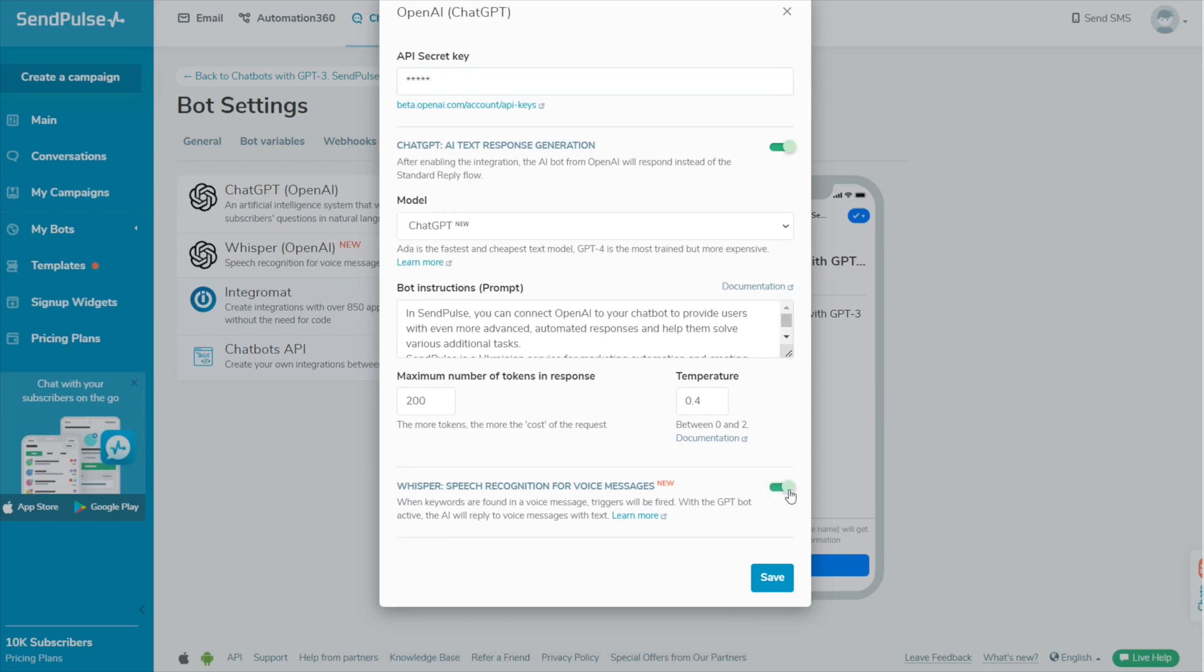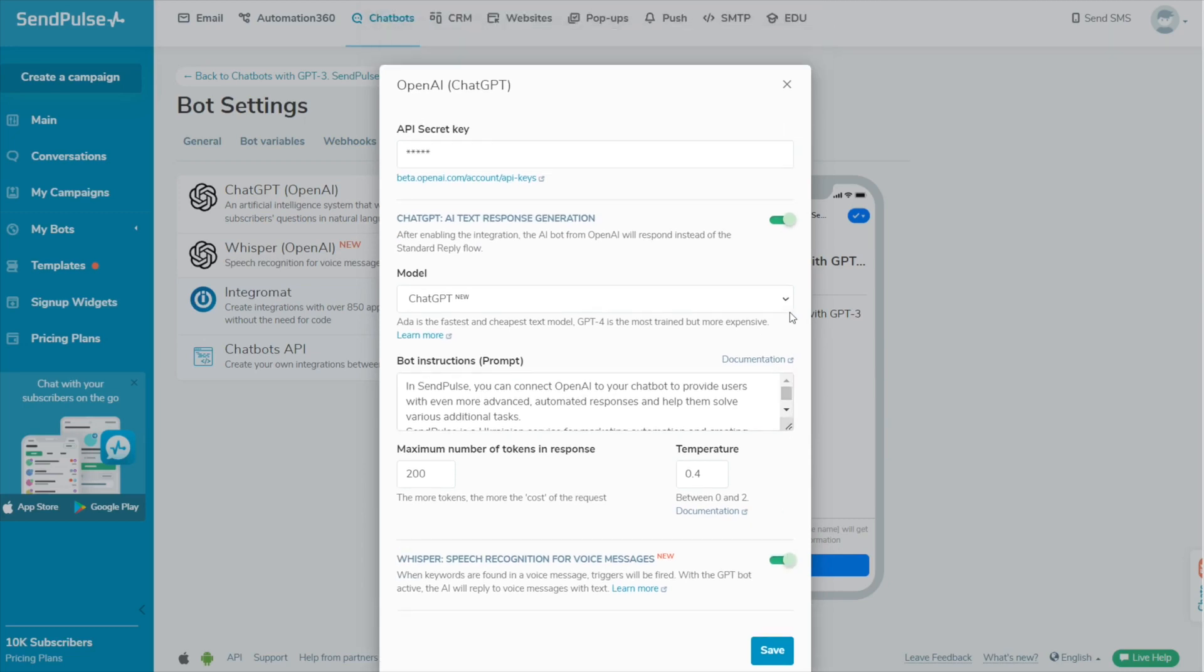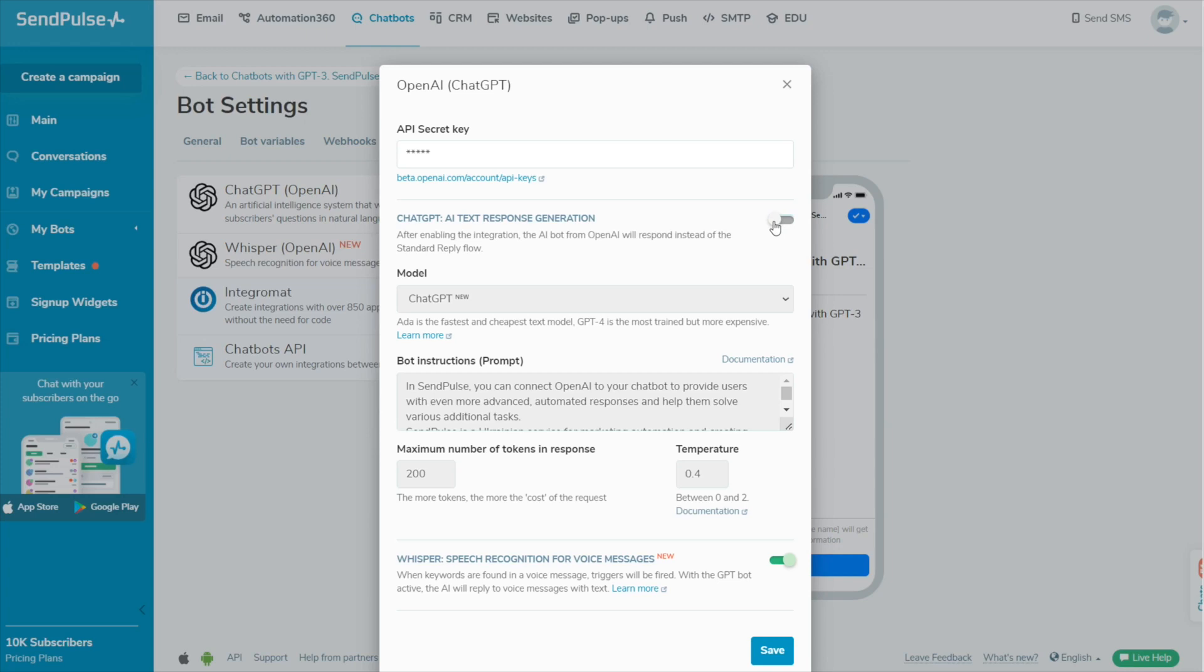You can use ChatGPT and Whisper separately or together. If you want ChatGPT to generate text replies, turn on the ChatGPT AI Text Response Generation toggle. The voice message will be recognized and sent to ChatGPT, which will generate a response and send it to the subscriber in text format.